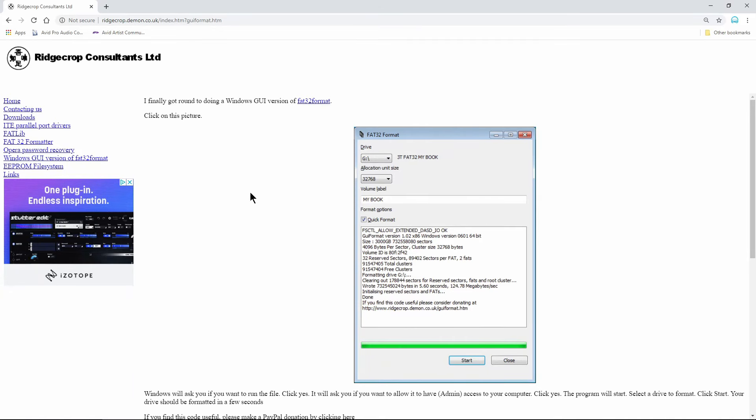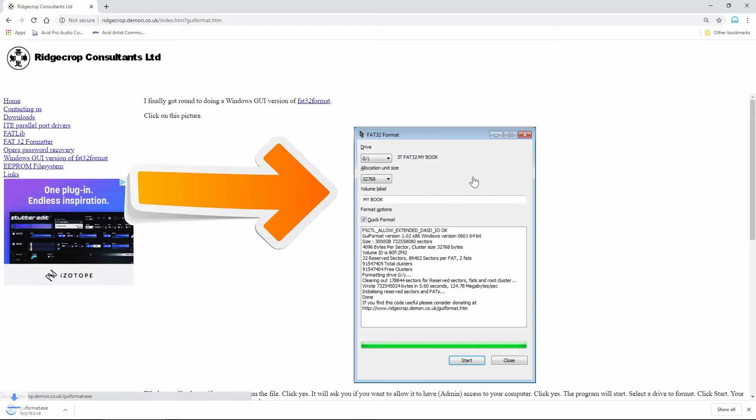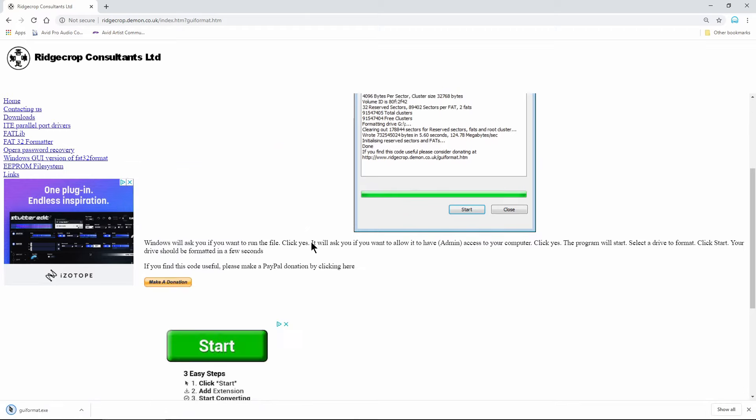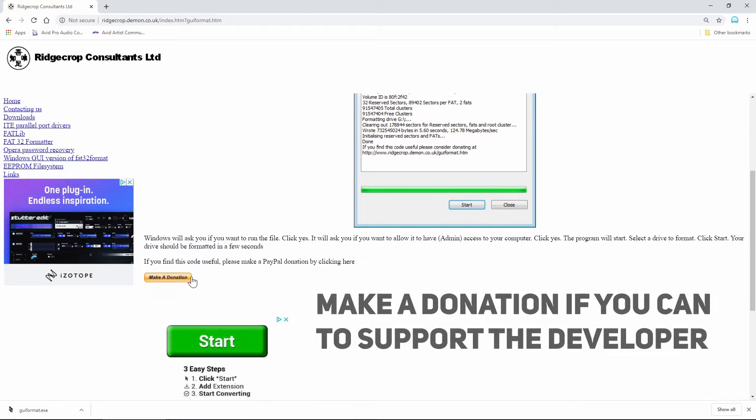Head to this website. Click the picture to download FAT32 format. This is a free app.